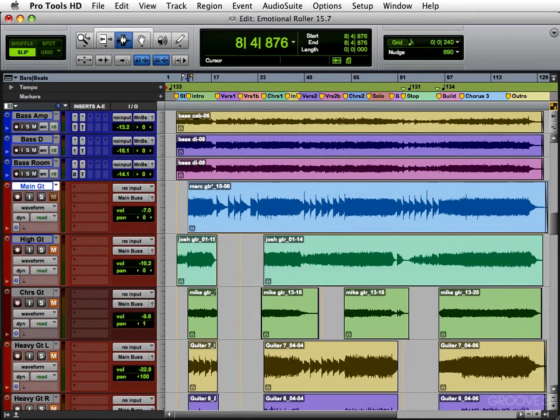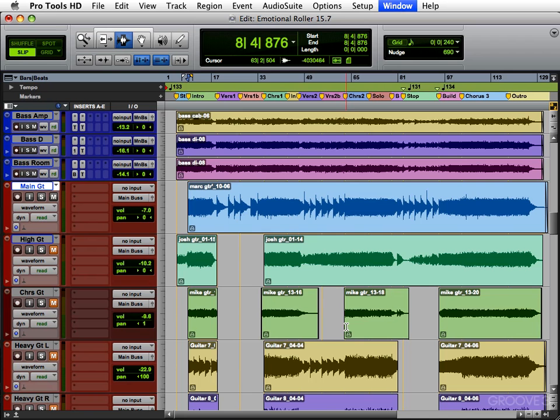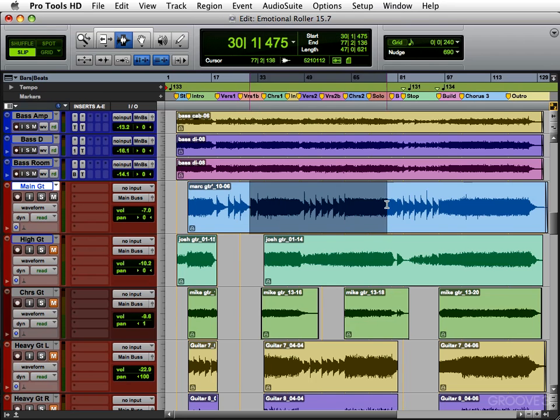Next we're going to work on the guitars. So we'll go to our groups or our buses, we'll turn on the guitars, and we'll turn off the vocal for now. Everything else can stay on because we adjusted those already. So the first guitar I want to work on is this main guitar right here. Make it bigger.